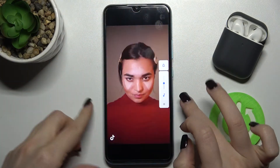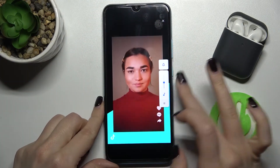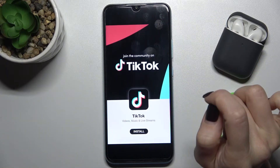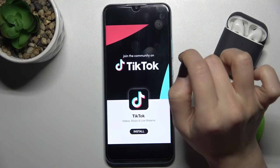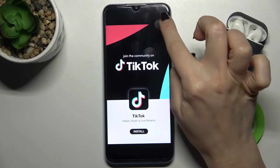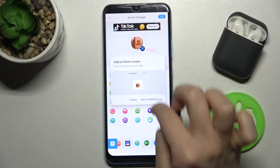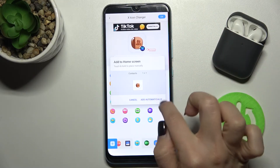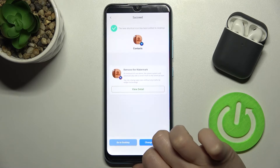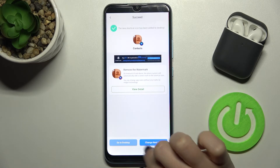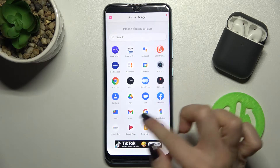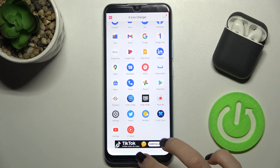Wait a few seconds, then skip the ads. Now just tap here to add automatically, and you can then change the next icon from this one.